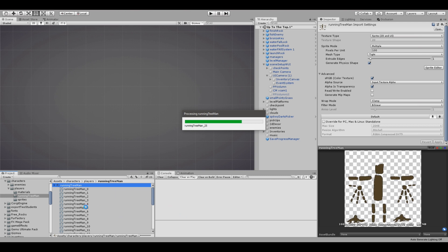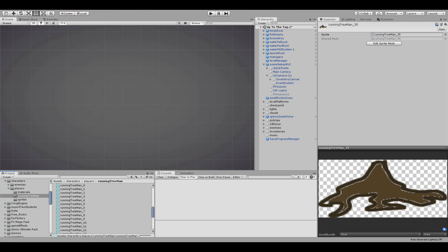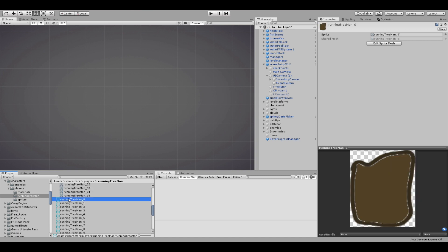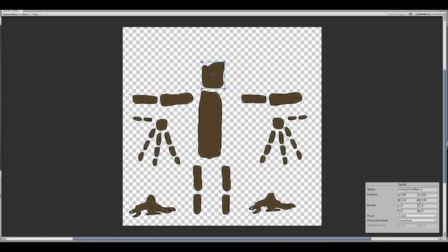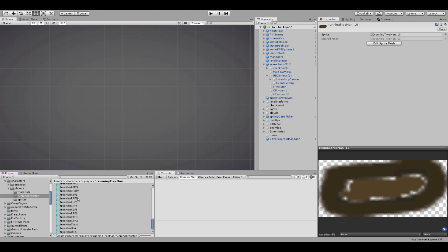Each sprite mesh will have a bone attached to it, but first we're going to build the character and place the bones. I'm going to painstakingly rename each one of these — I'll speed up the video from here. Now that the sprite meshes are properly named, I'm going to start building the character and fast forward the video again.